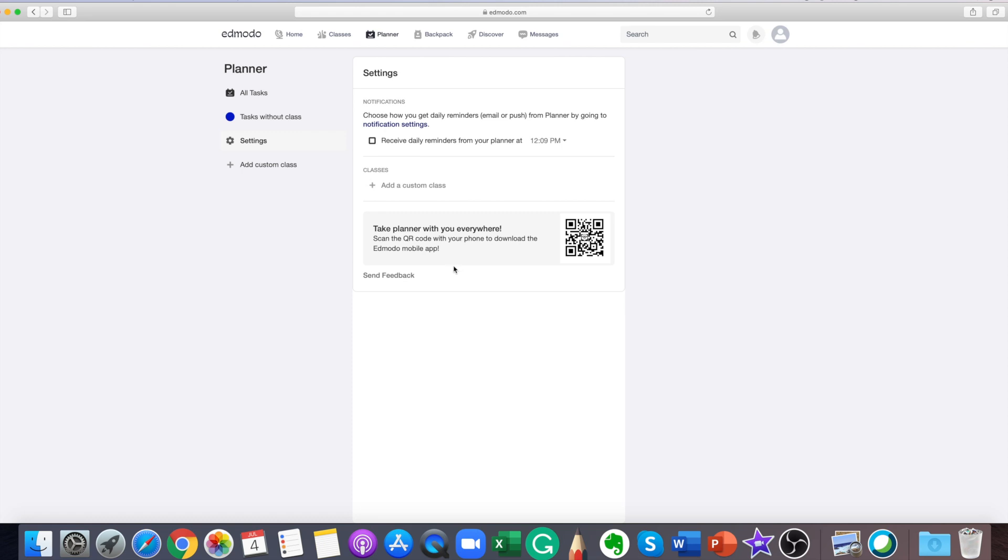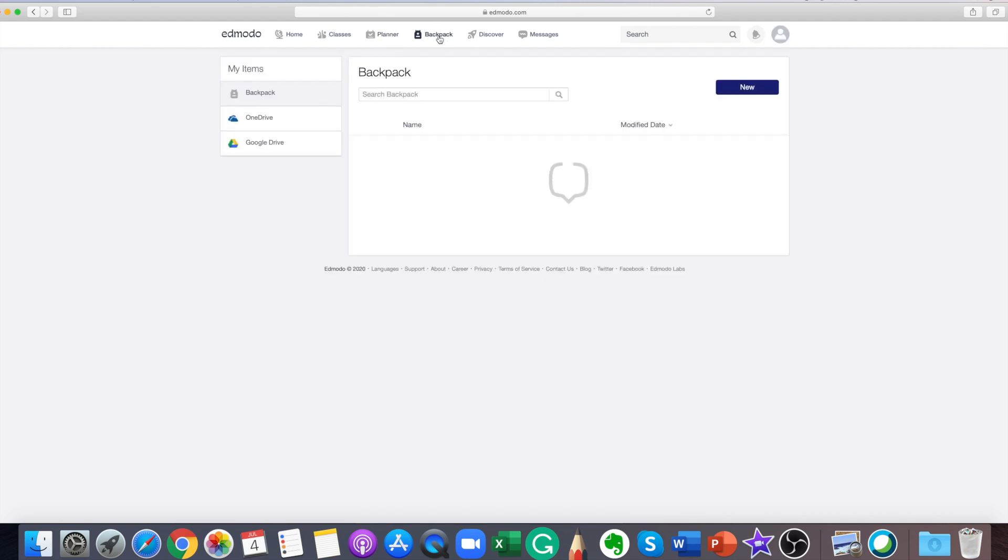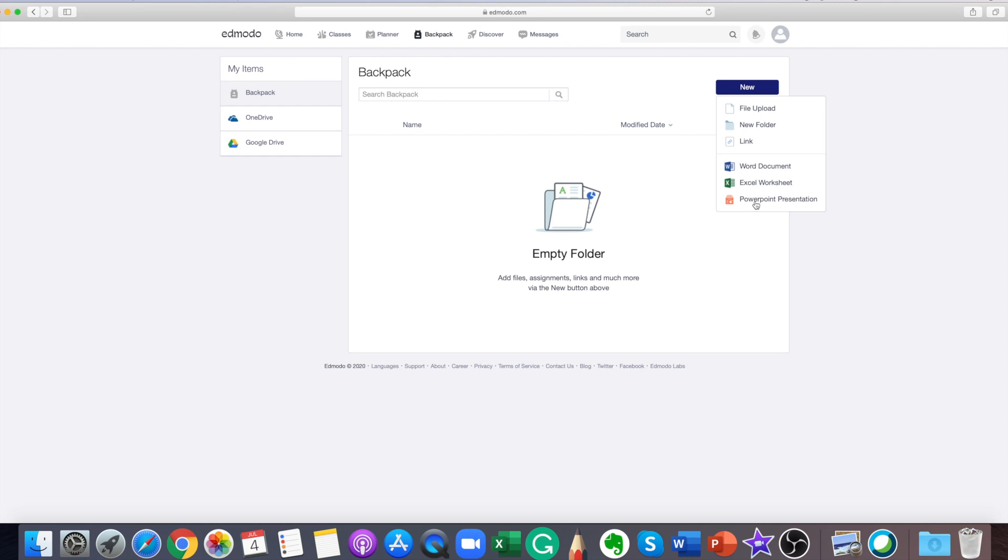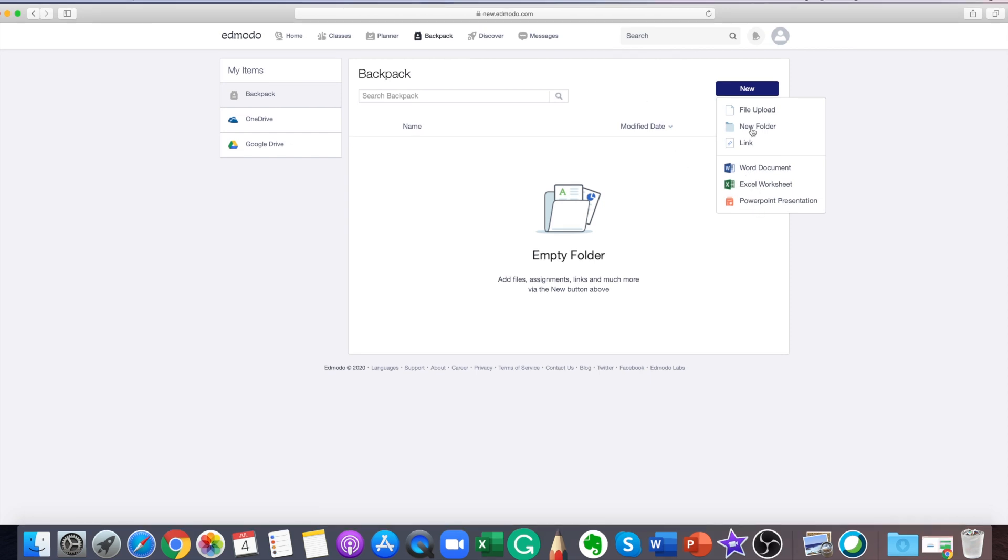Sometimes you will want to save important posts from your teacher to your backpack to make it easier to find the resources or documents later on. You can add posts to your backpack. Locate the post that you'd like to add. Choose add posts to backpack from the drop down and your post will now be saved.